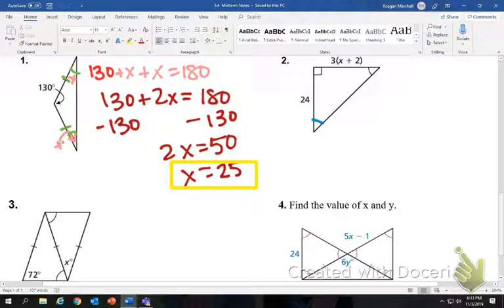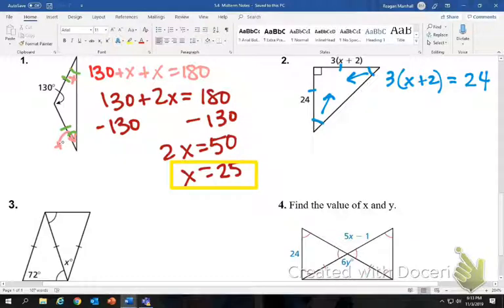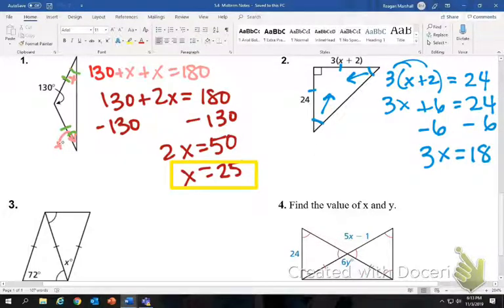Number two: you have two congruent angles, which means you have two congruent sides. So these sides will be congruent, meaning you'll set them equal. Three times X plus 2 will equal 24. Distribute: 3X plus 6 equals 24, subtract 6, 3X equals 18, so X equals 6.